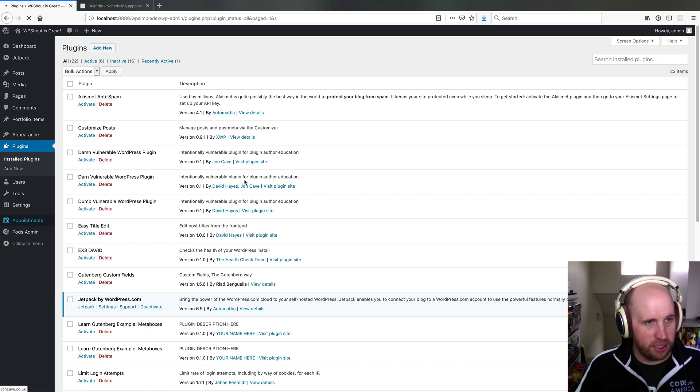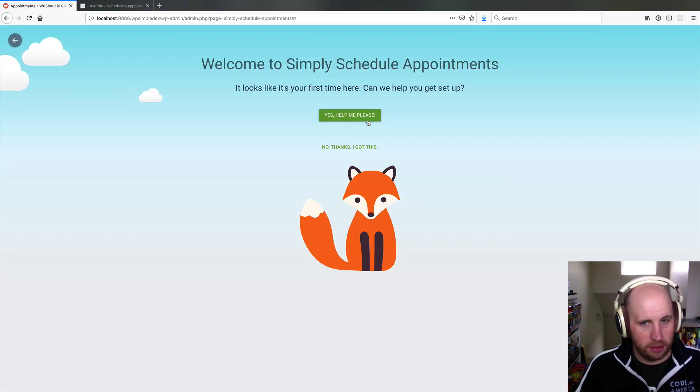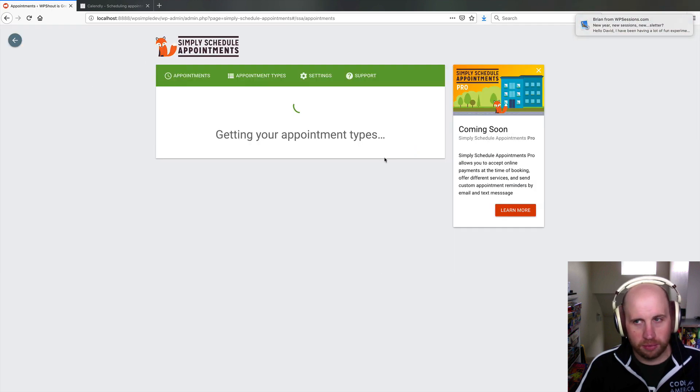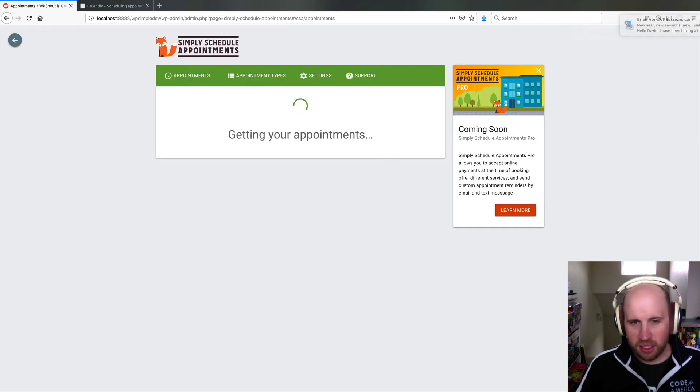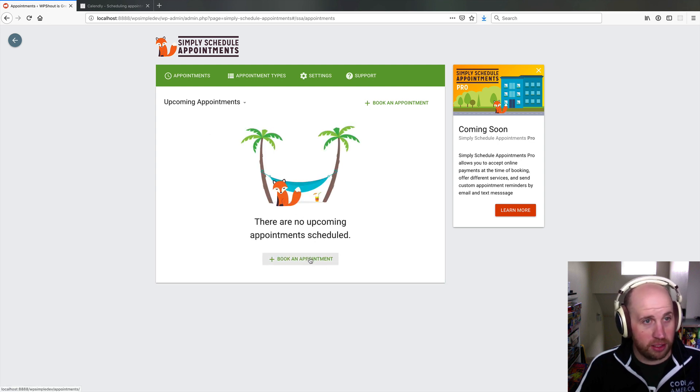Then if I come in here to this appointments view, it will kind of walk me through the setup. I'm going to skip that. Basically, I have the ability to just let someone book an appointment.